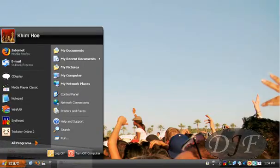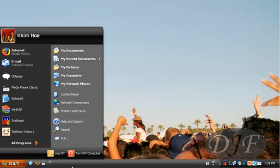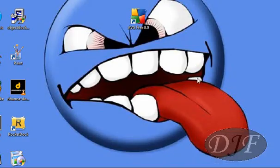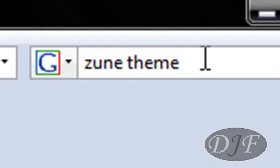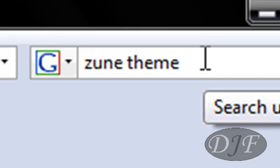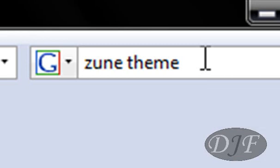I want to talk to you about a cool XP theme. Now these are for XP users only. Would you like to have a new theme, a new look to your XP windows? Here's one right here, it's called Zoom. To get Zoom, all you will have to do is open up your browser. Then you will go to Google and you will type in Zoom theme.